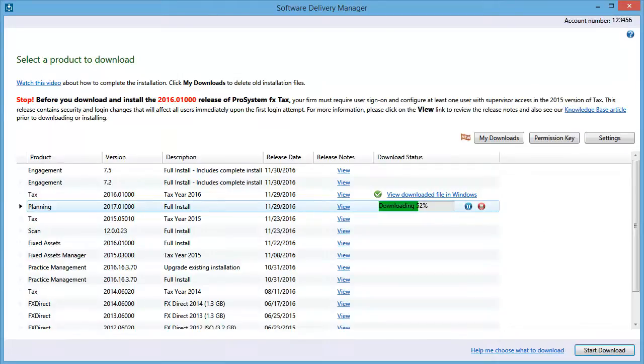The download process begins. You can pause or stop the download if needed by pressing the Pause or Stop buttons.